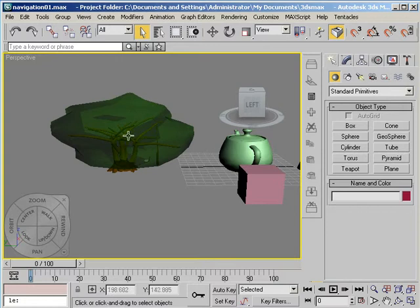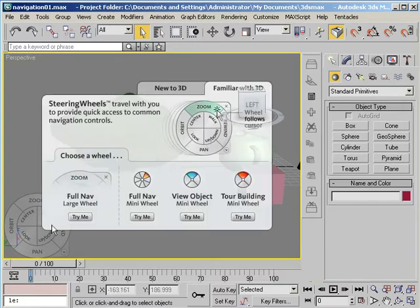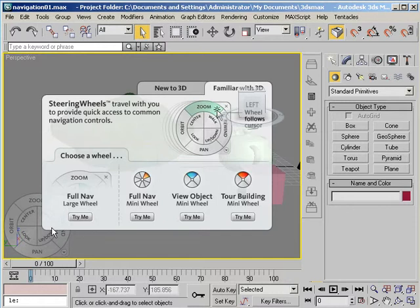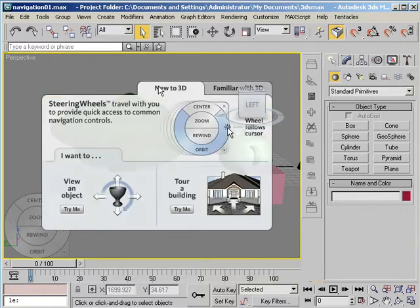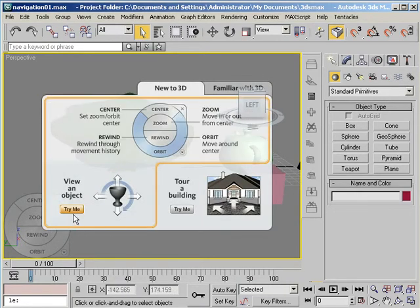If I bring my cursor over that steering wheel I get this first contact balloon explaining the steering wheel functions and I can choose the familiar with 3D side which is what's on now or I can go over to the new to 3D side. Let's try that and then let's try the Try Me.